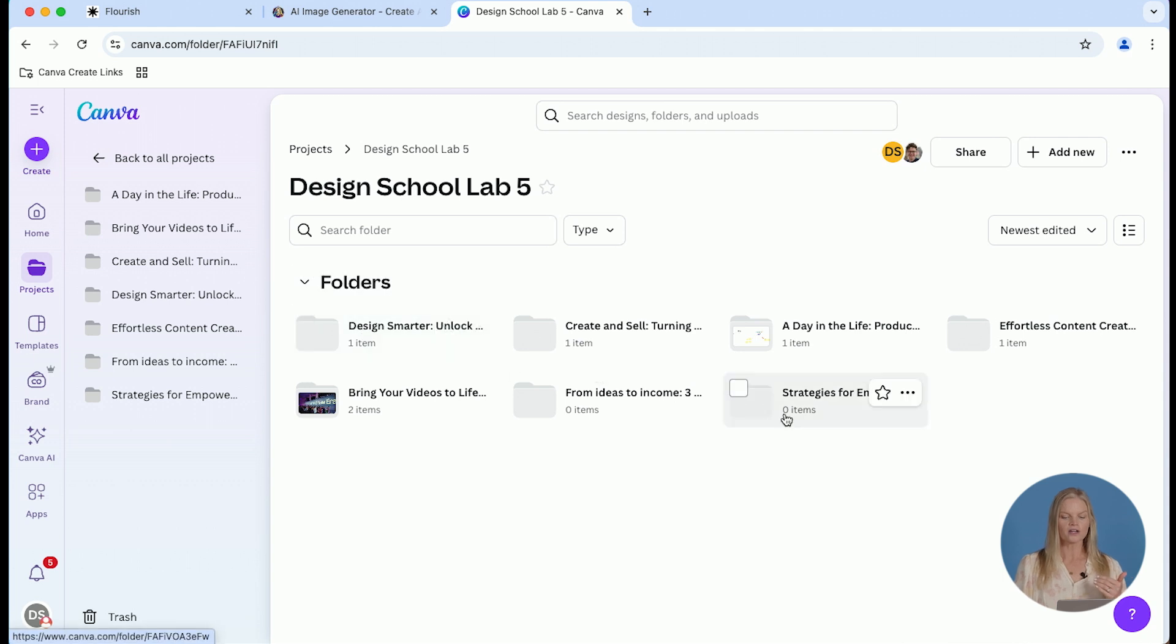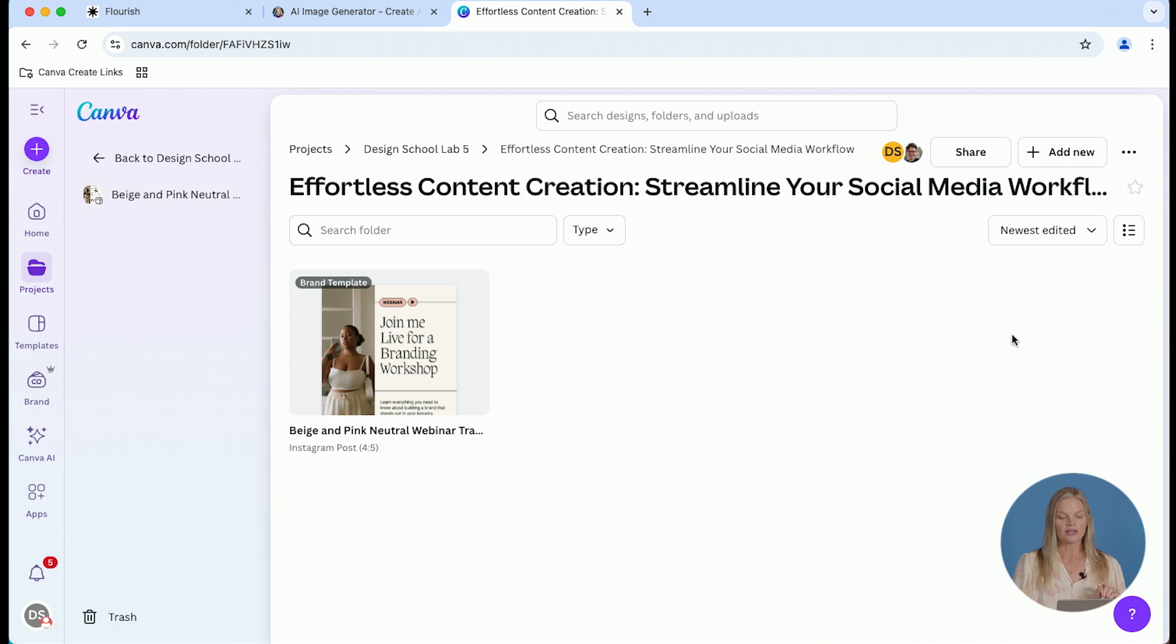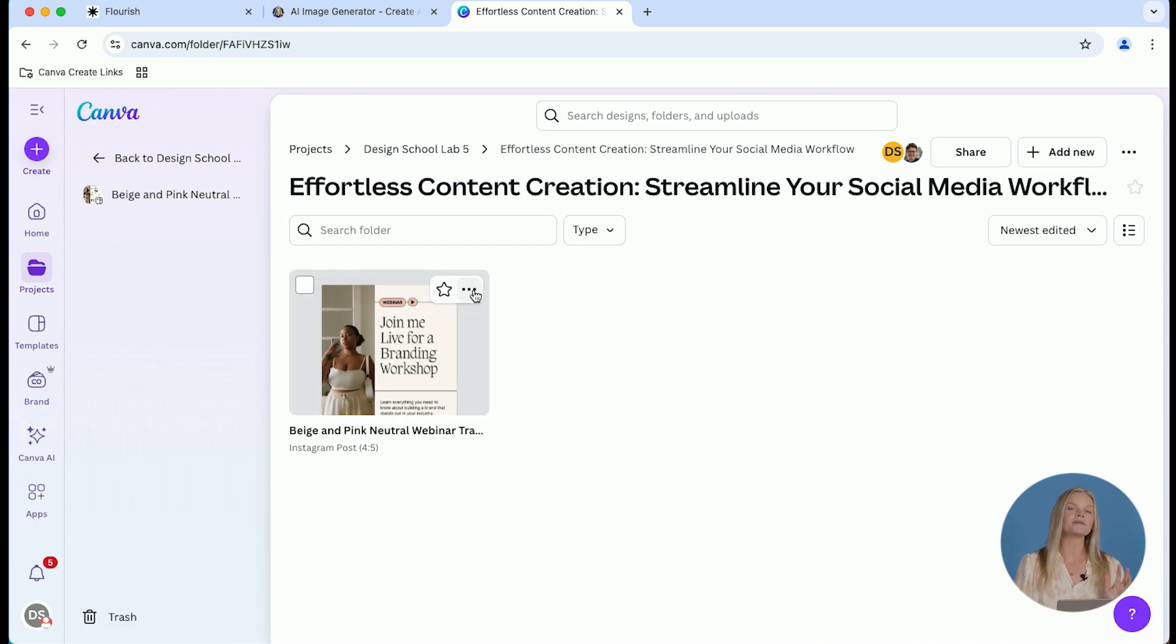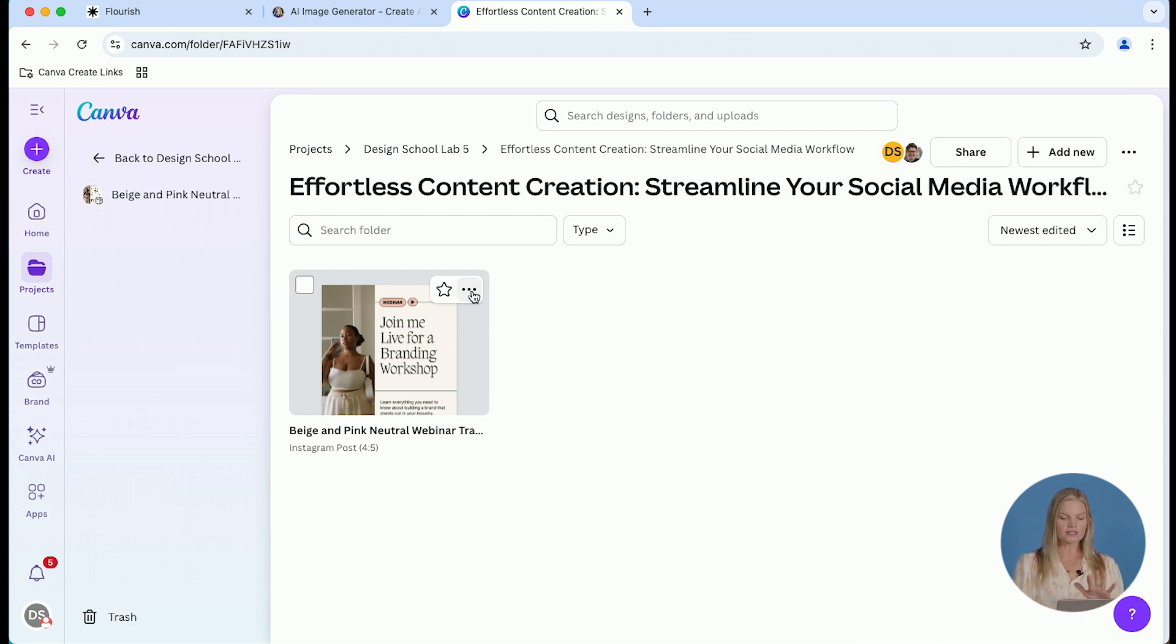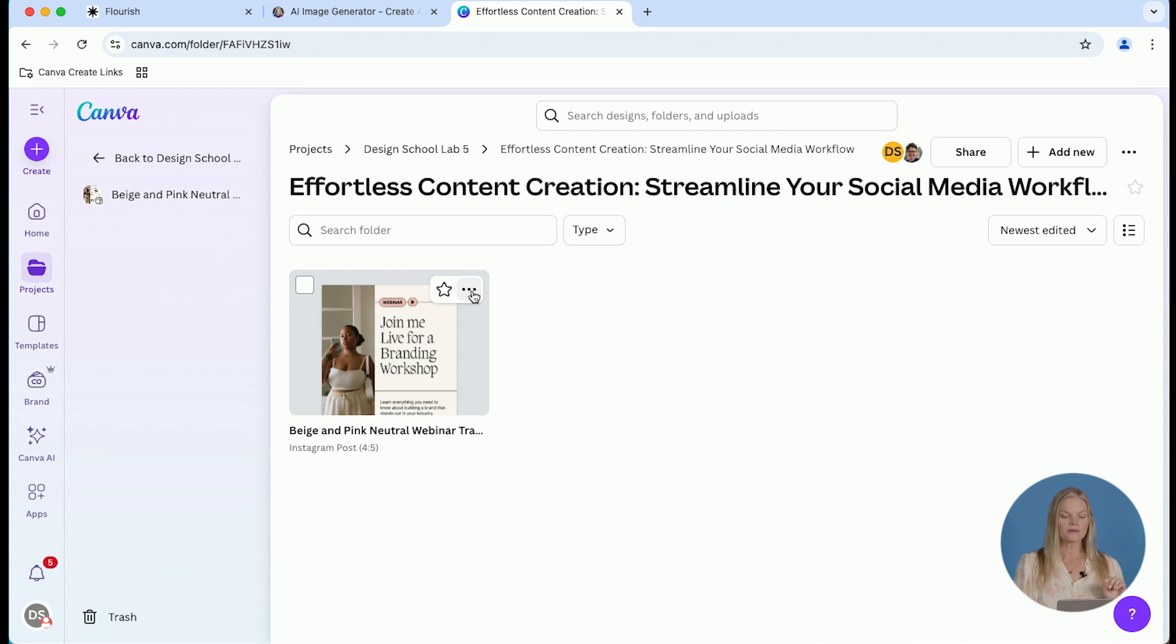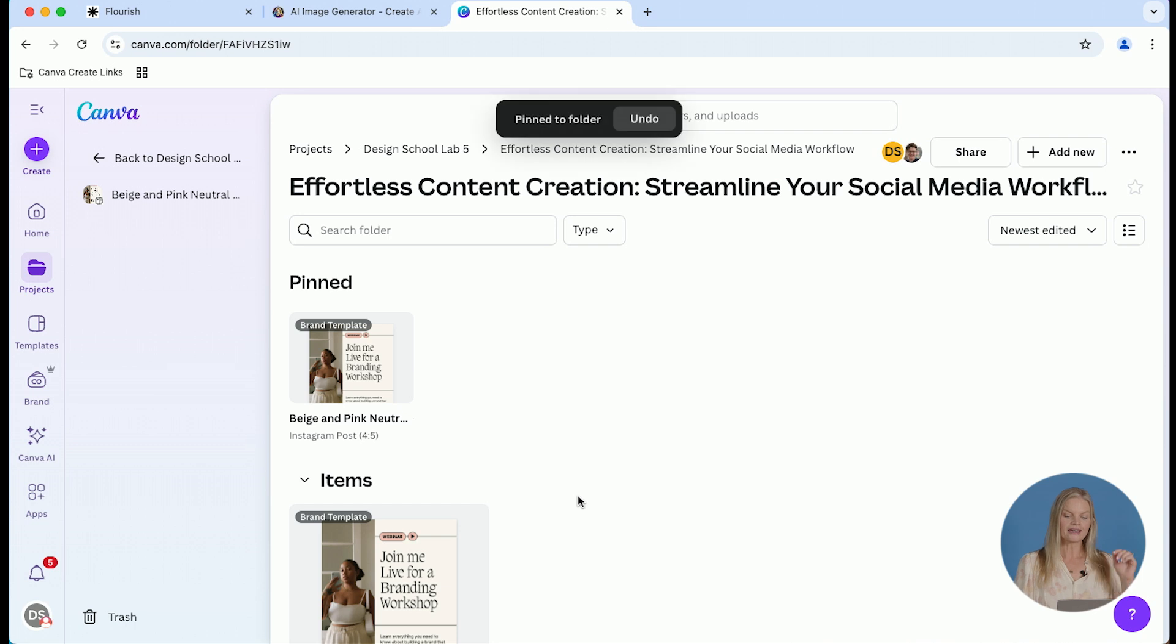Once I get into my folder, I'm going to have those reusable templates pinned to the top of the page. Now, if you didn't realize this, you can pin designs and what it means is they will show up across the top of the folder and everything else that is not pinned will show up below it. To pin a design, all you're going to do is click the three dots and choose pin to folder.